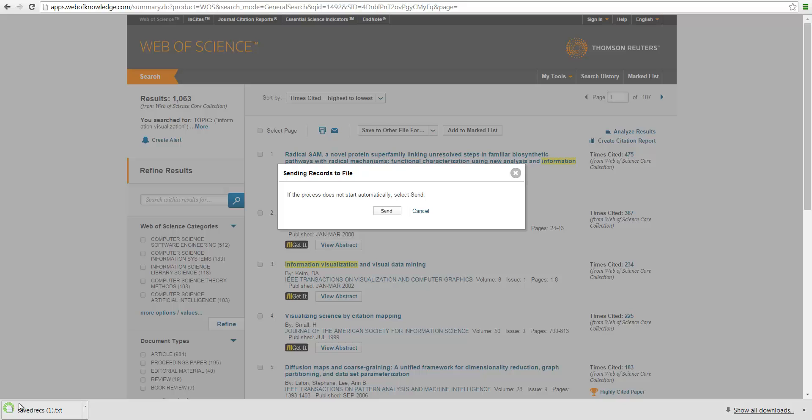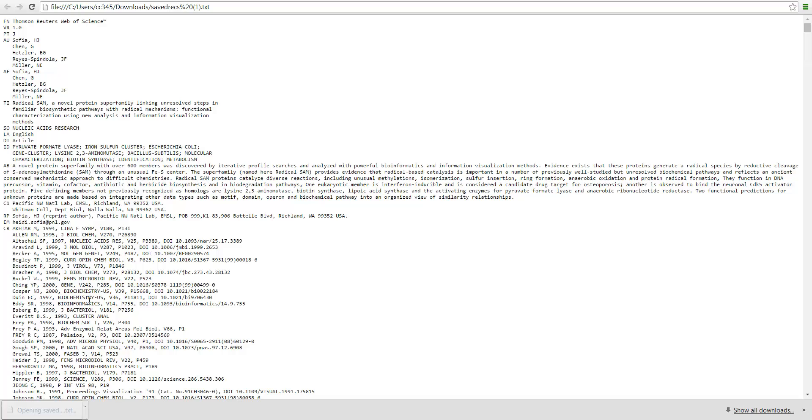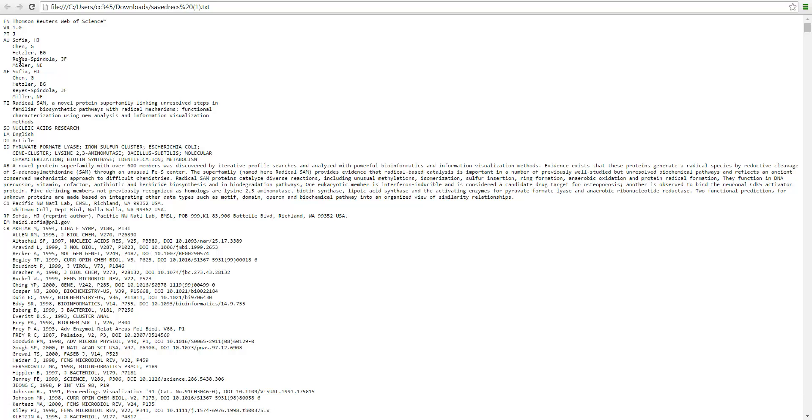Okay, so we're going to see here, there's a saved record here. Here's the file, just take a look what's inside here. This is a standard format. This is called the plain text format. Each field starts with two letter tab or label.